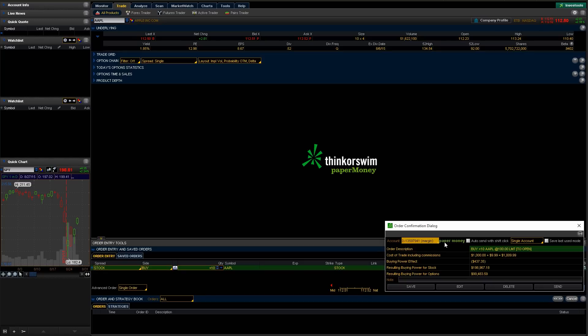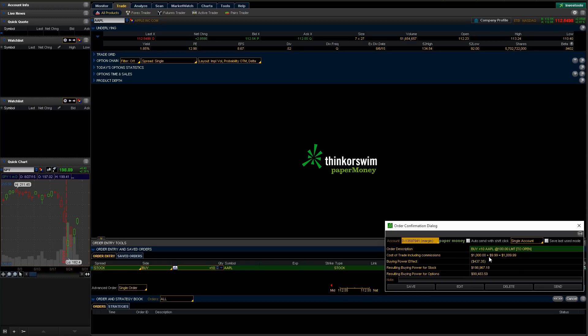And you can choose—and basically you're just going to review it here. Make sure I'm buying 10 Apple stocks at $100 limit, and it's going to go till open tomorrow morning. Basically tells me what it's going to cost me. It's going to cost me $1,000 plus $10 in commissions.